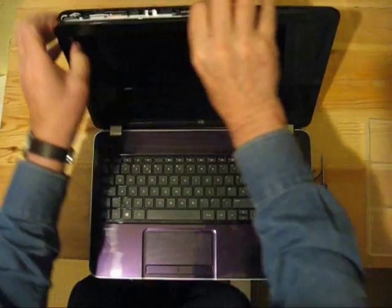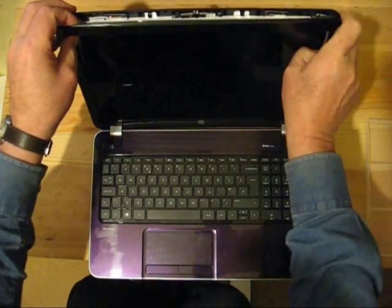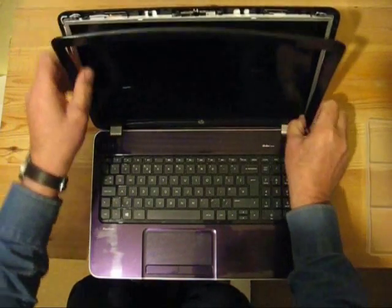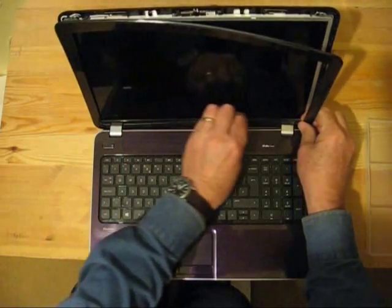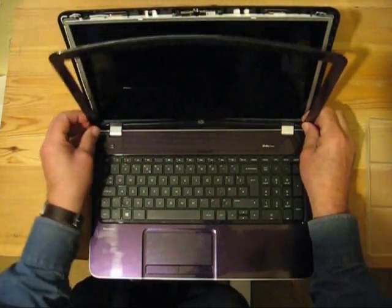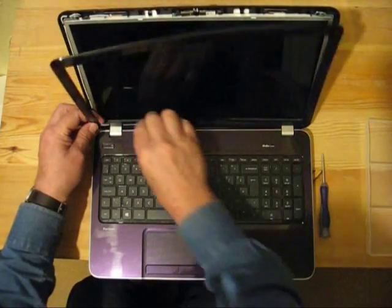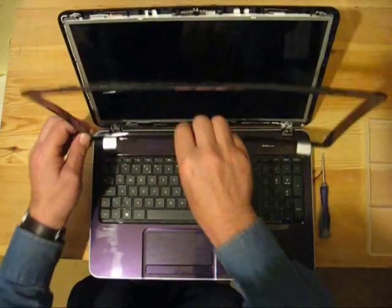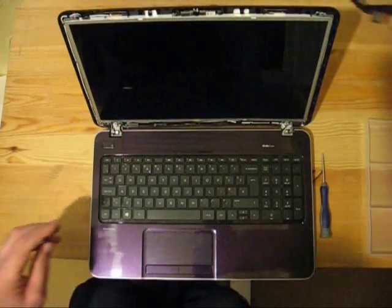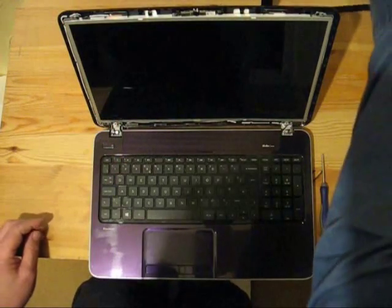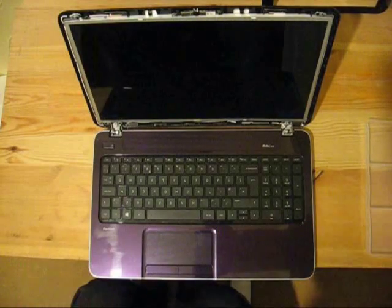Pull the bezel off by putting your fingers under the edges of it and running your hand around the screen. It comes off fairly easily. You may find there's a little bit of tape holding the bezel onto the screen at the bottom. Just pull it away, it'll come off fairly easily.